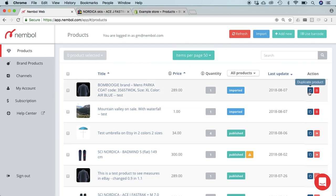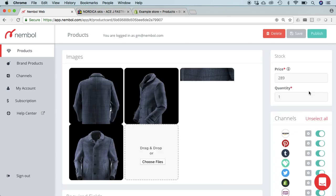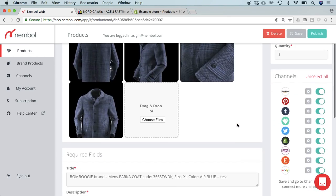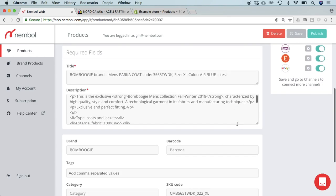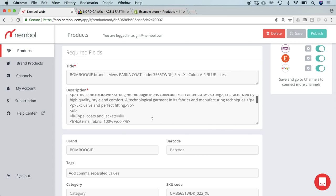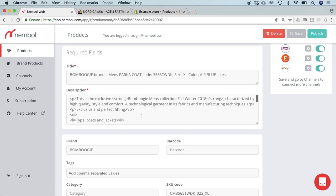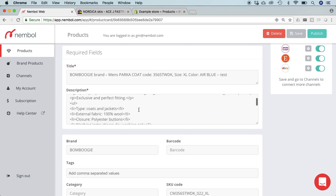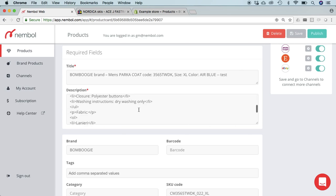We can check its content by duplicating it. And here it is, this is the HTML description we just saw in Shopify.